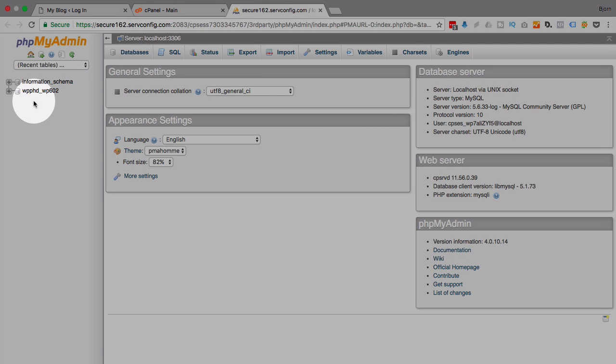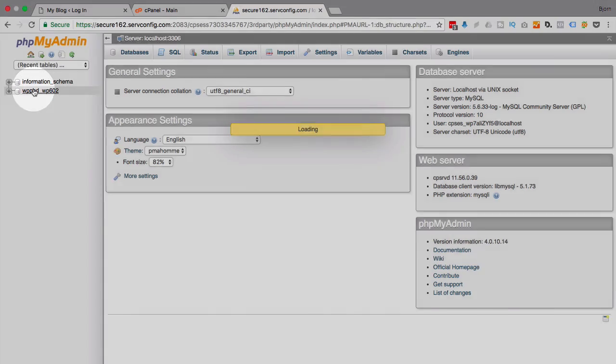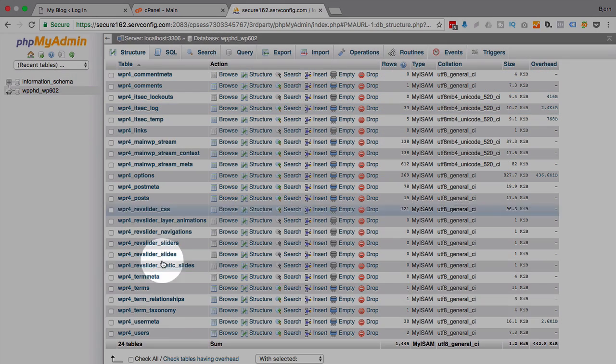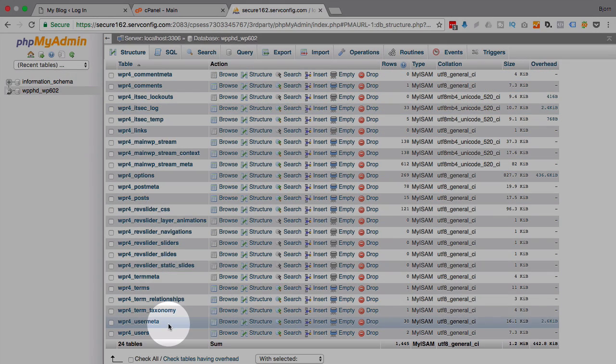Hopefully you only have one. If you have multiple, you'll need to pick the right database and then click on it like this and that loads all the tables in that database.